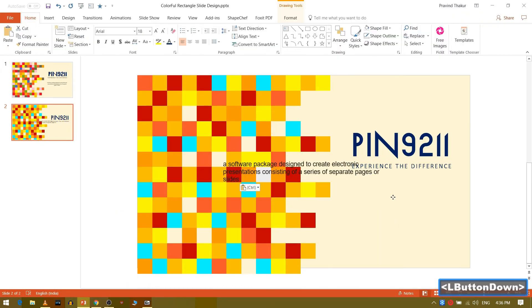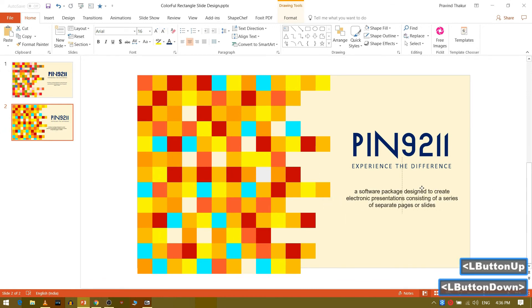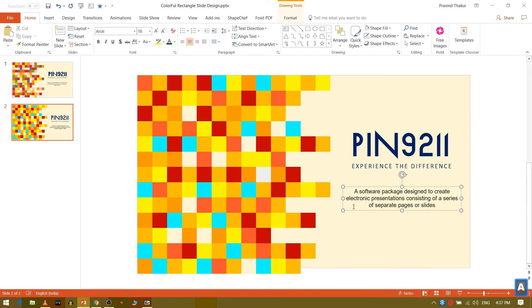That's it. You have successfully created a slide. Hope you guys like it.